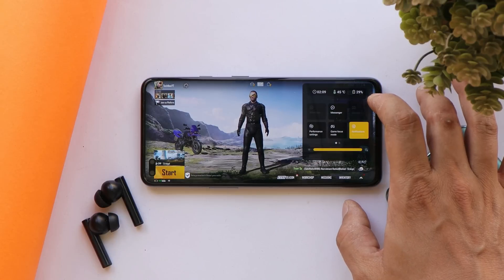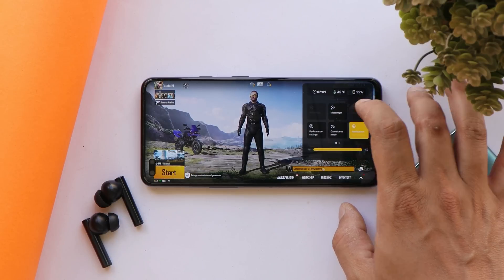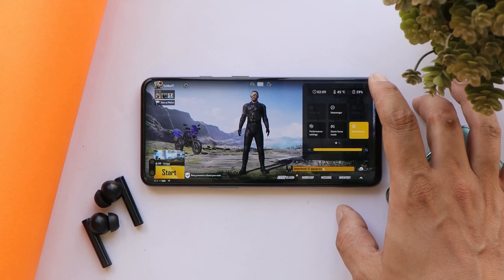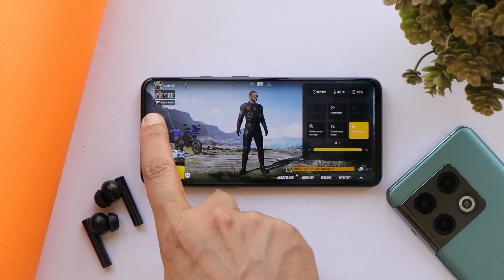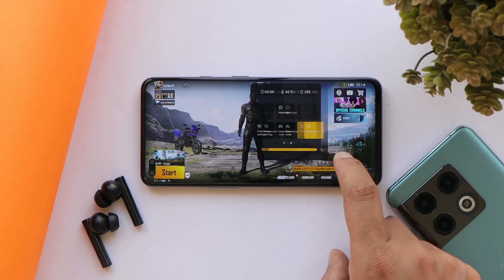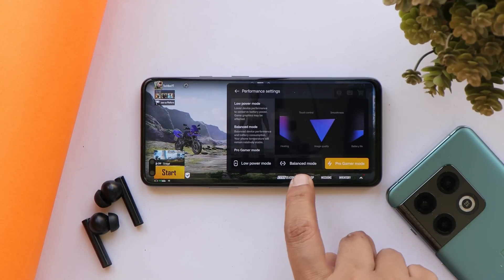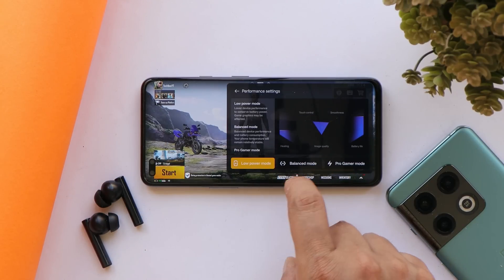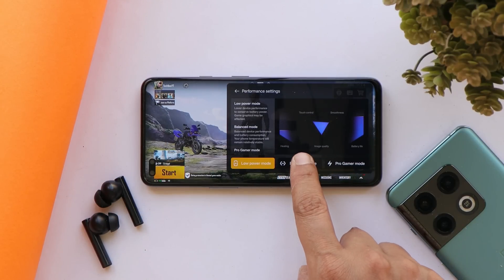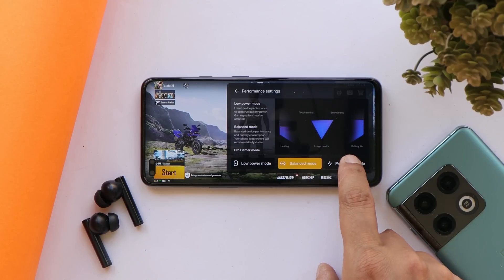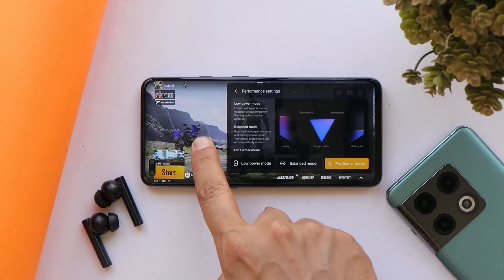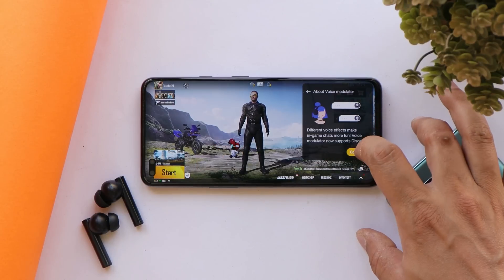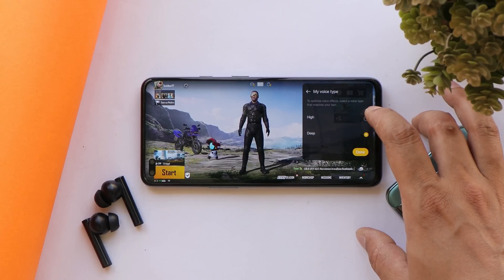Talking about the gaming part — OnePlus have updated their Game Space application, which can be triggered from the right or left top corner. OnePlus have added performance settings with three modes: Low Power Mode, Balance Mode, and Pro Gamer Mode for heavy games like Battlegrounds Mobile India. It also supports a voice modulator where you can choose different in-game voices while interacting with teammates.